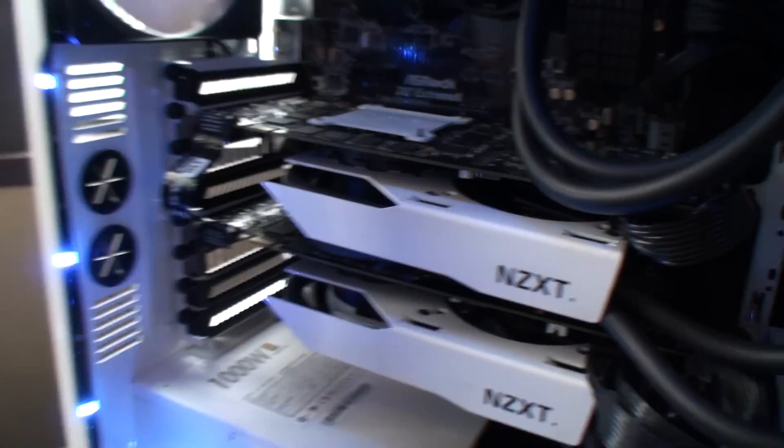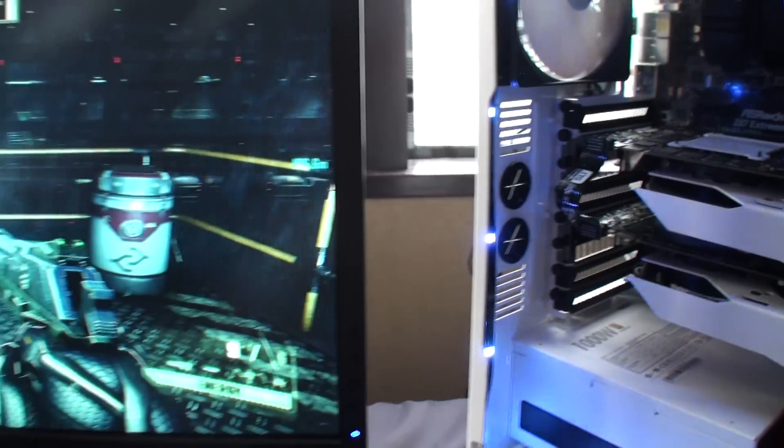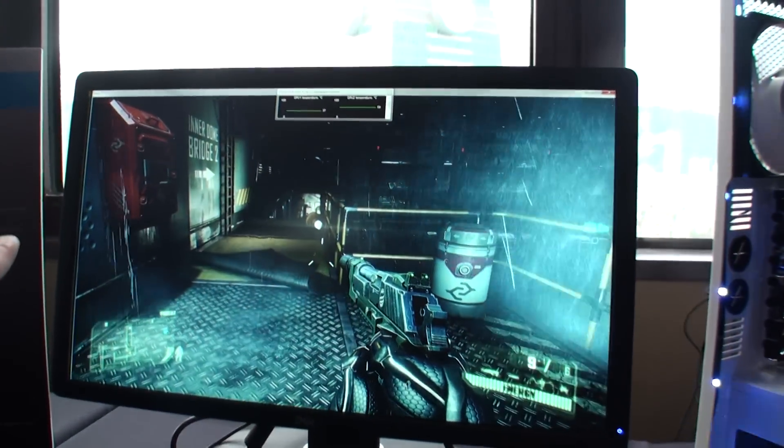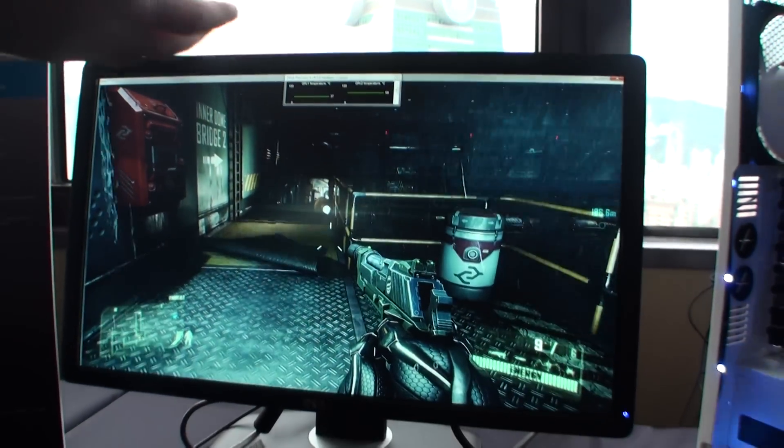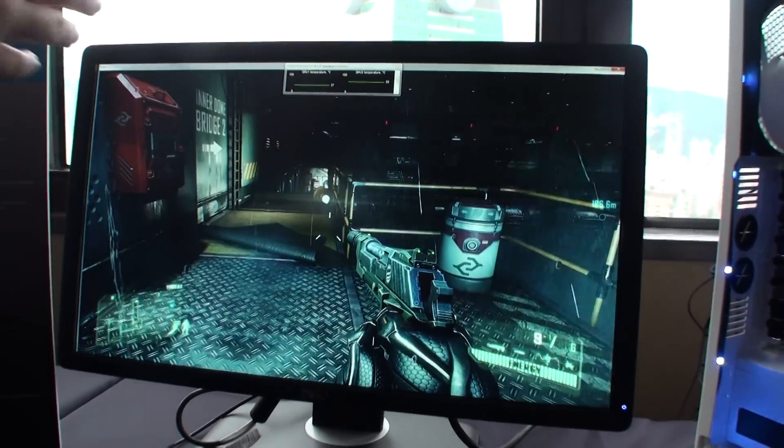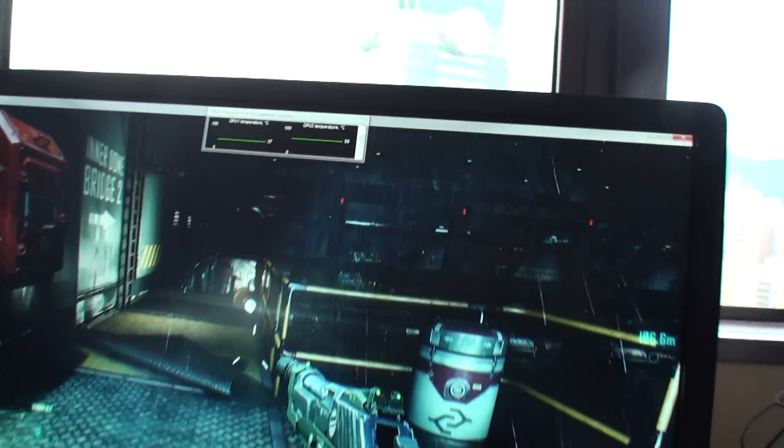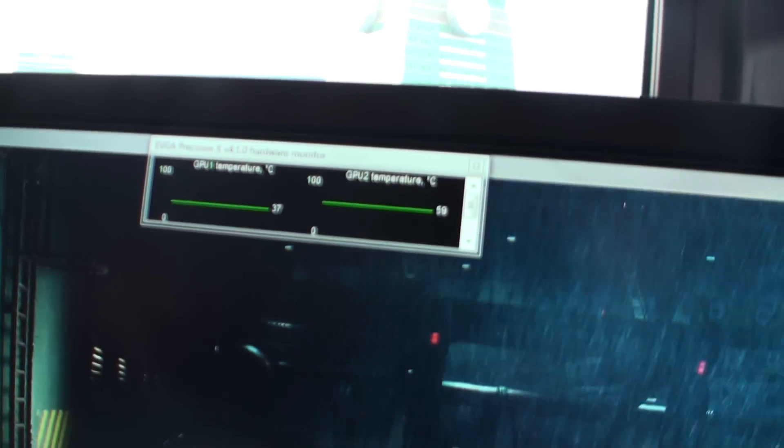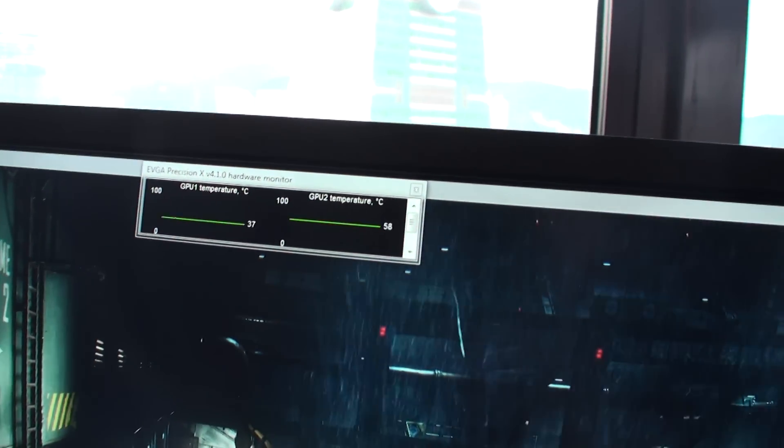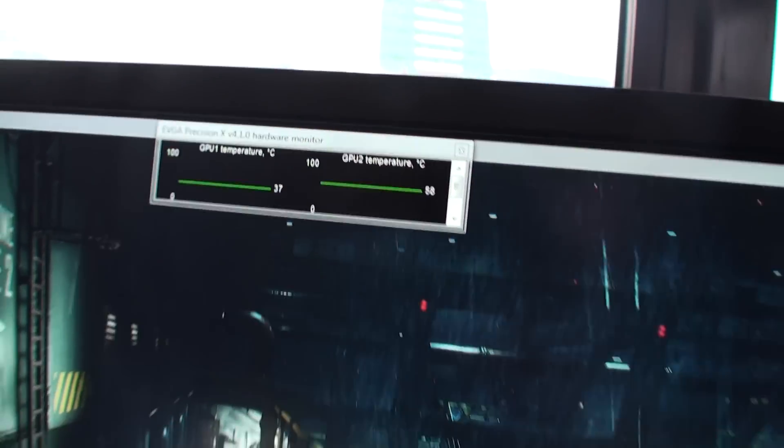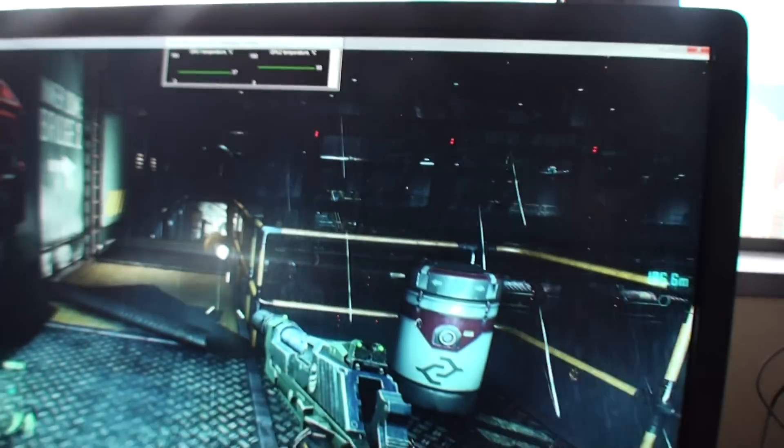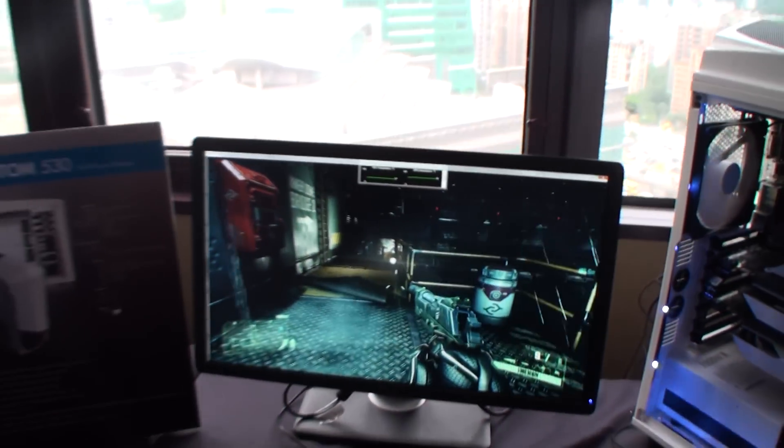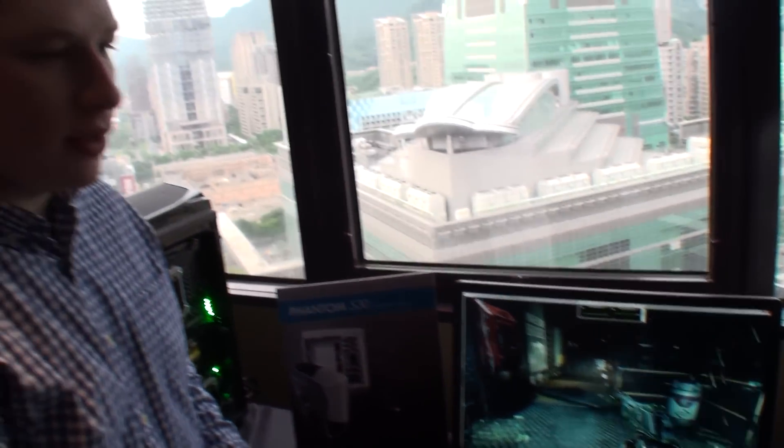And so if you take a look, we've got Crysis 3 running on Ultra right now. Our temps are around 40 degrees, floating between 40 and 50 degrees. The second one's a little bit higher because it's obstructed right now. But you can see a 50-degree temperature drop just by switching from your stock cooler to any closed-loop water cooler.